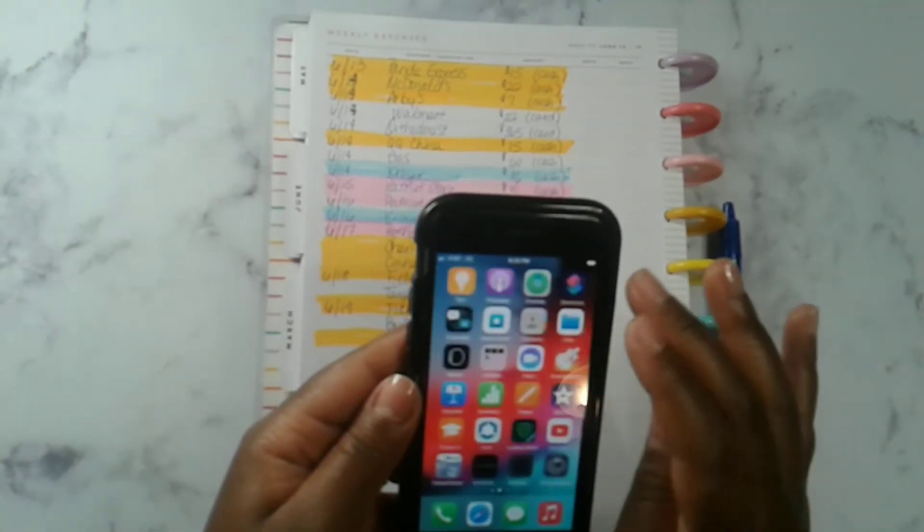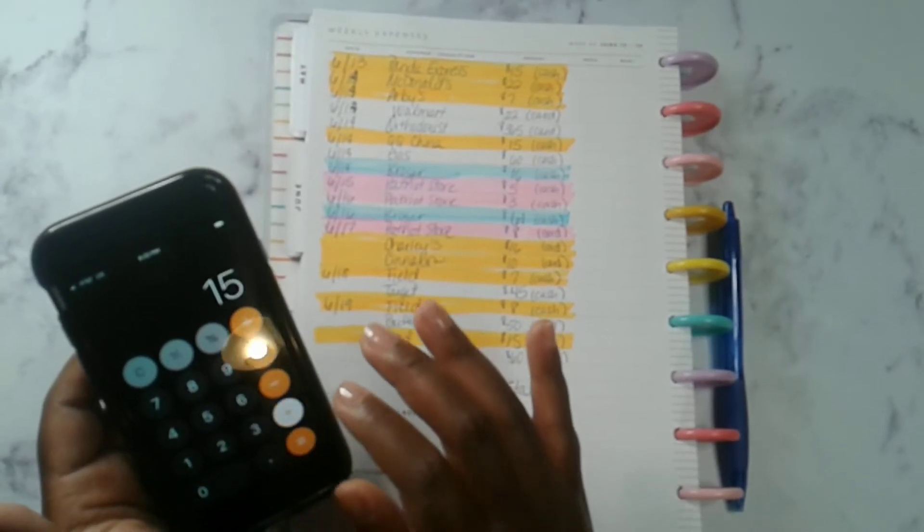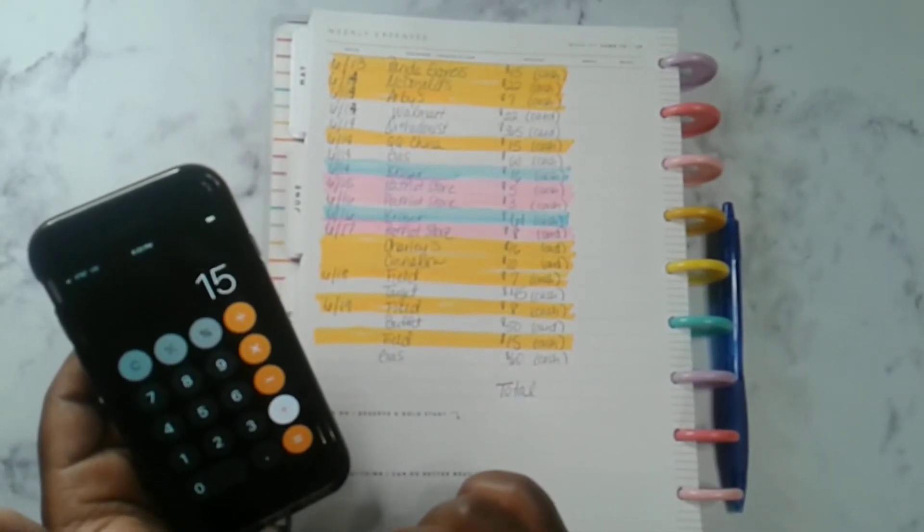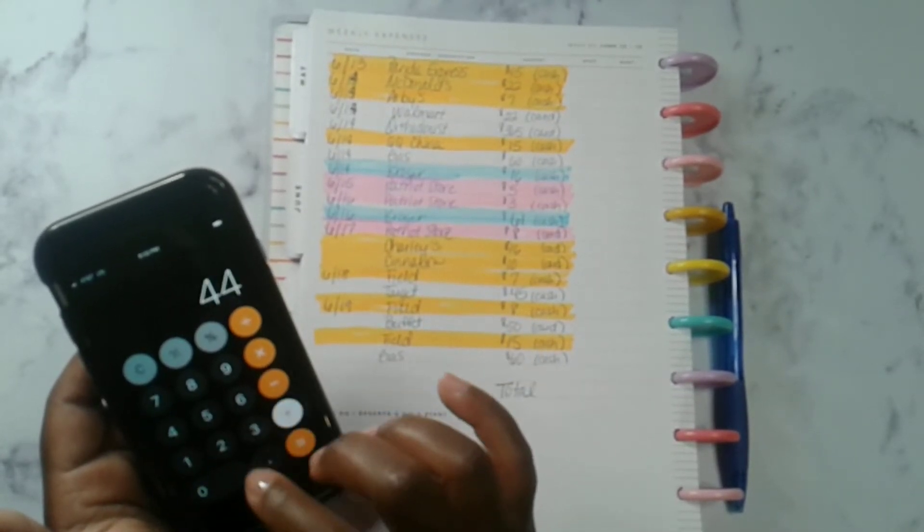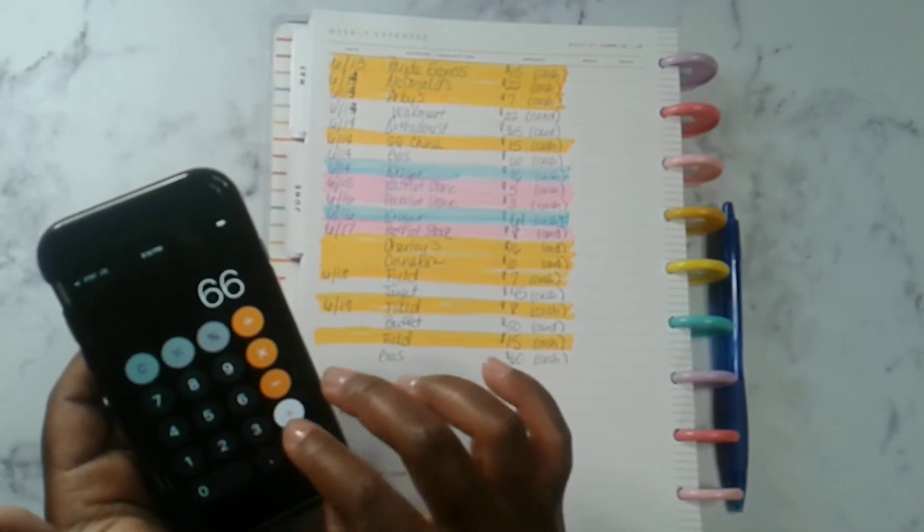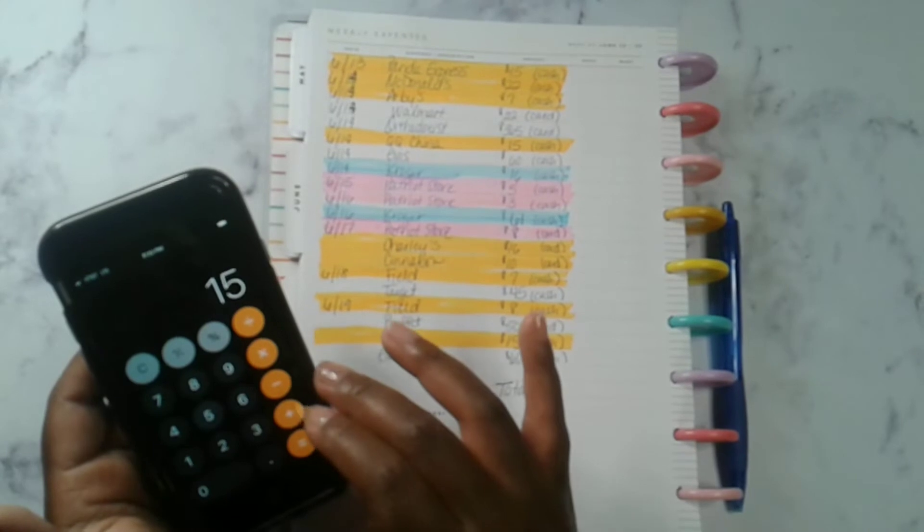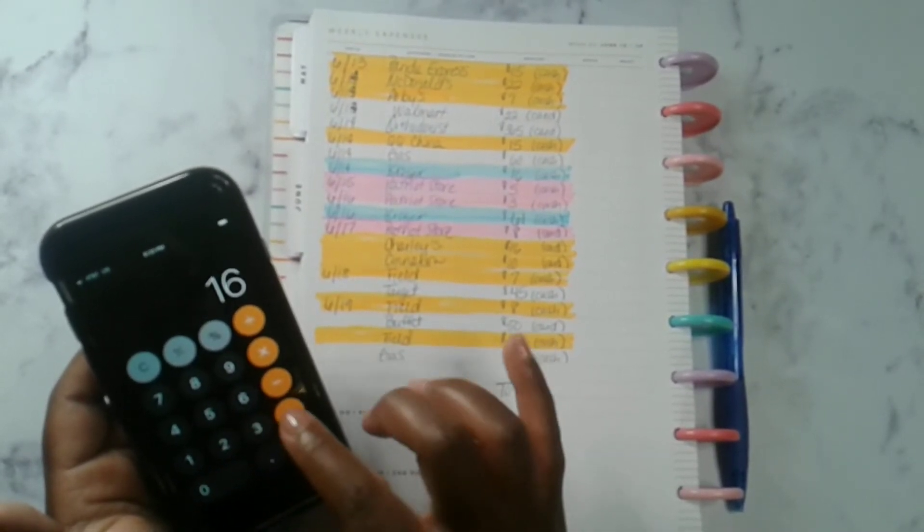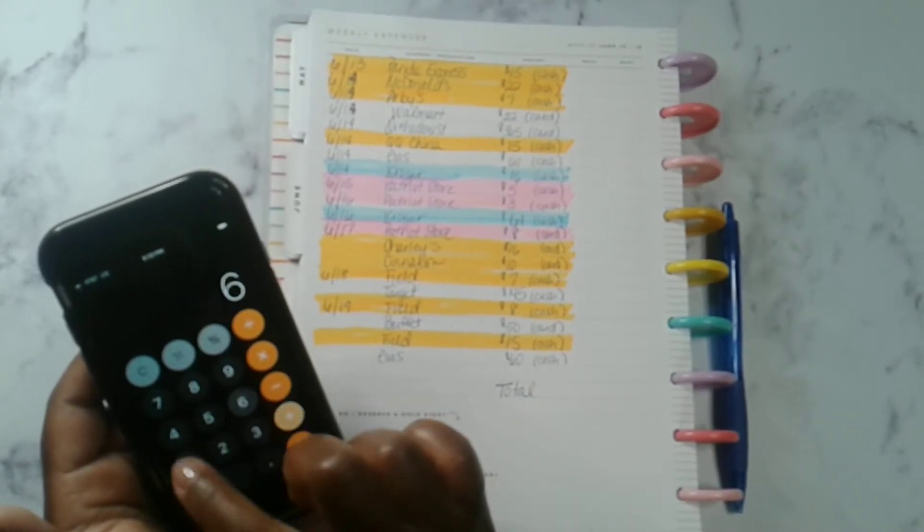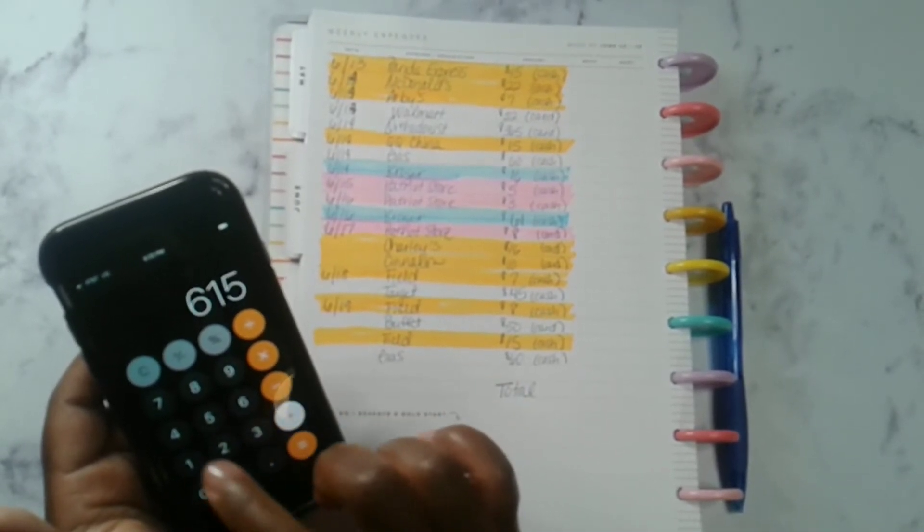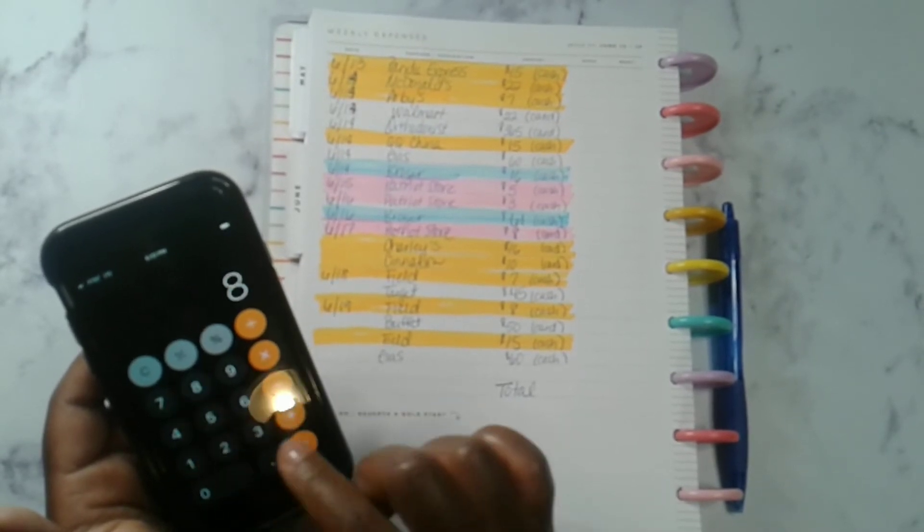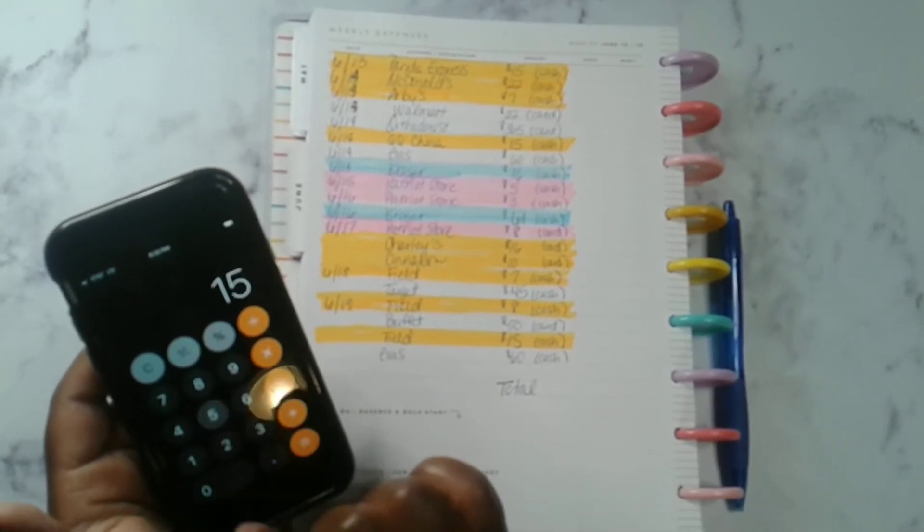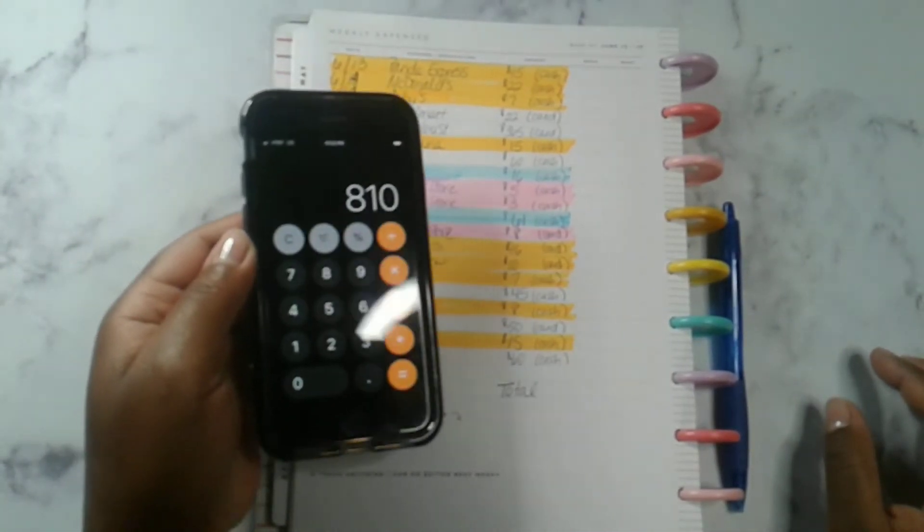So let's see: $15 plus $22 plus $7 plus $22 plus $365 plus $15 plus $16 plus $16 plus $5 plus $3 plus $61 plus $8, $16 plus $10 plus $10 plus $7 plus $45 plus $8 plus $50 plus $15 plus $60 equals $810, friends.